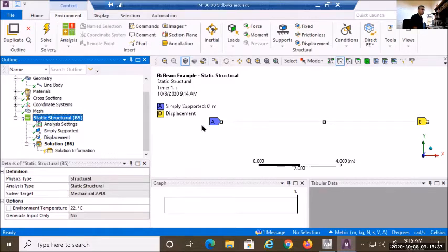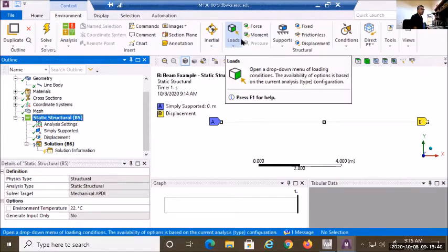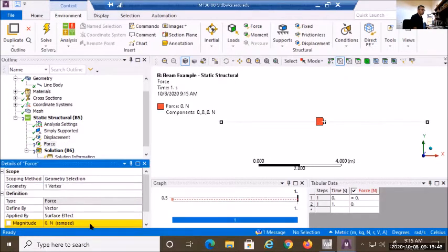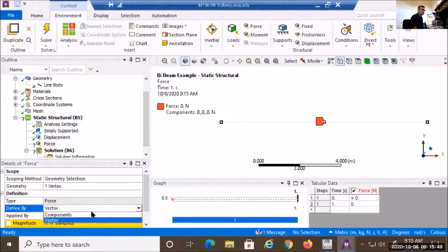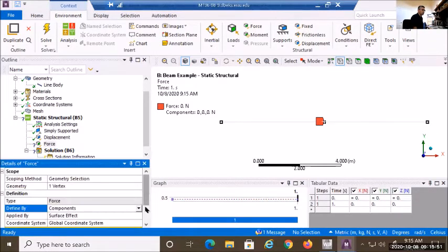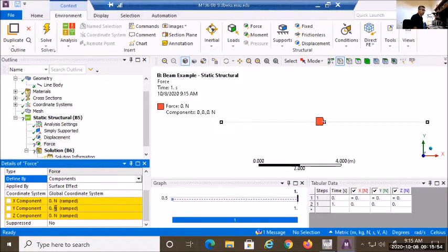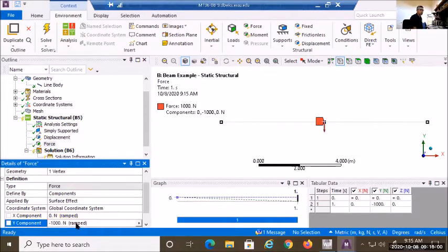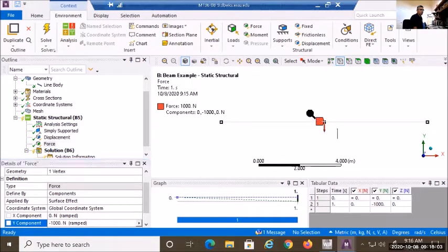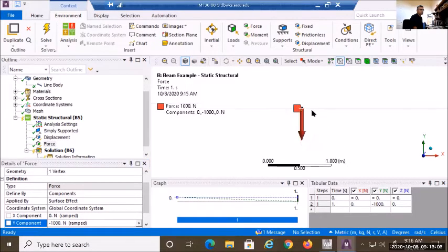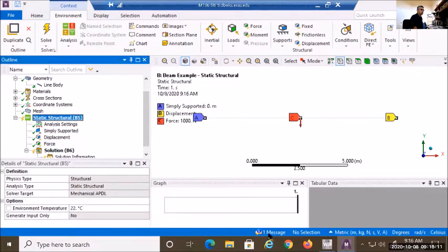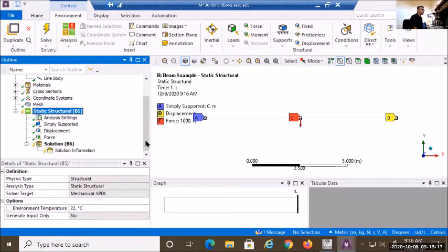Before fixing the spin issue, let me apply the loads. Under Loads, I apply a force at point C using components: minus 1000 Newtons in Y (downward). The icon shows the arrow going downward representing the 1000 Newton force at point C.